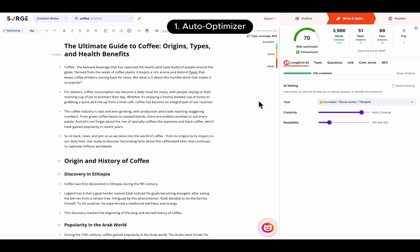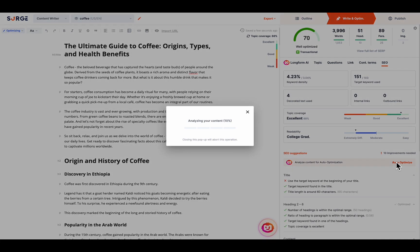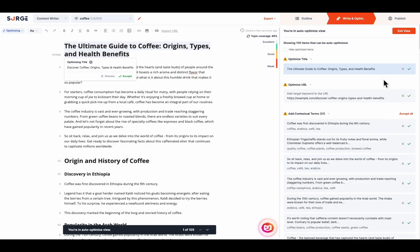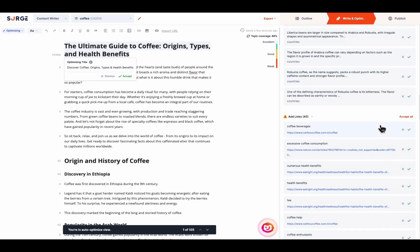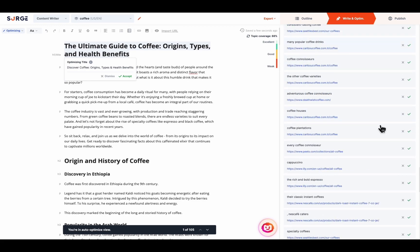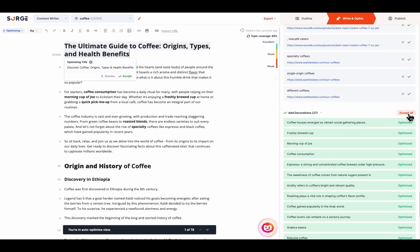First, the Auto Optimizer. Located in the SEO tab, the Auto Optimizer automatically optimizes your title, URL, and inserts contextual terms, external links, and text stylings. You can also auto-optimize all items at once by clicking on Accept All.